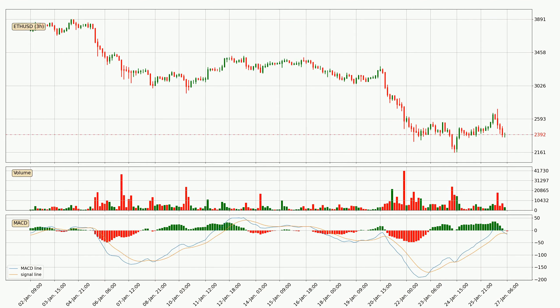In general, the larger time frames have a greater impact on the price, so please remember that when we display different time frames with different indicators. Also, the shorter time frames are only representative for short-term trading.